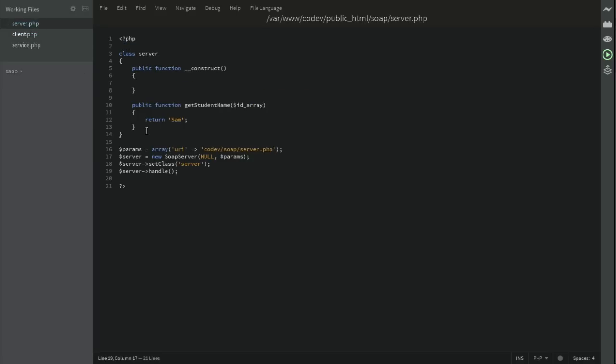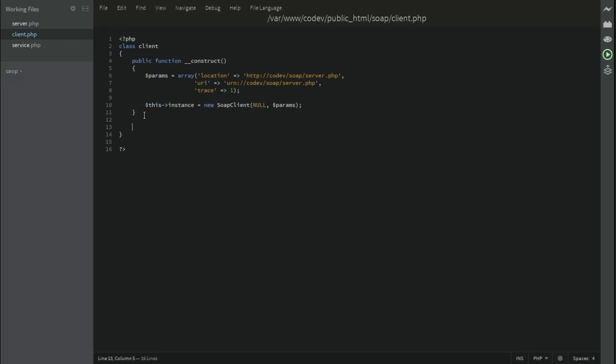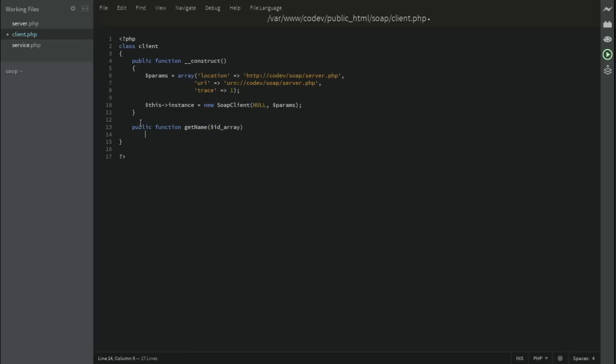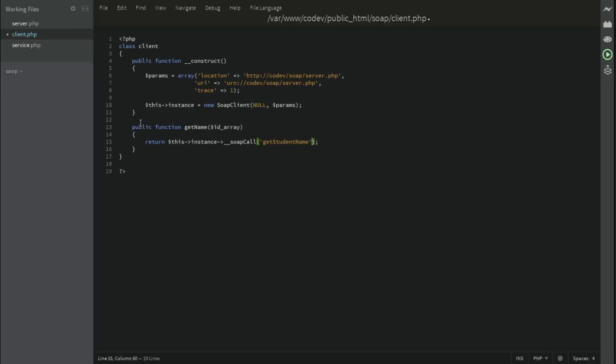Getting back to the server and checking the name of the method that we've created, it's get student name. Let's copy that and get back to client and create a new public function. Just name it get name, for example, and it has an argument of ID array. Make the call. Return, we're using this instance to make a SOAP call and call the function or the name of the method that's found on the server file exactly as it is with the capitals and the lowercase. And set the parameters that we're going to pass, which is ID array in our case. That's it.